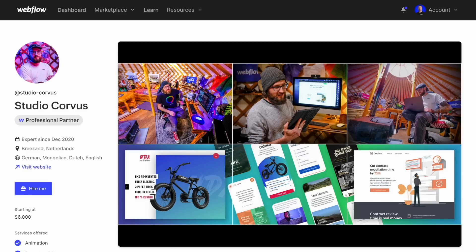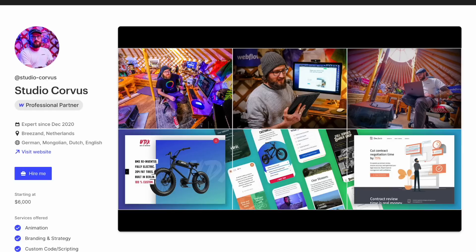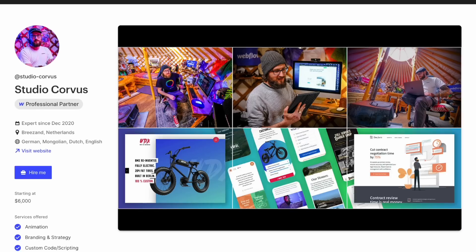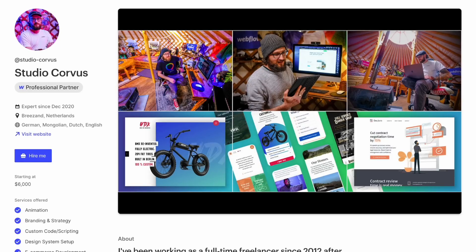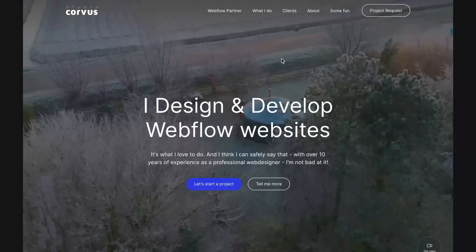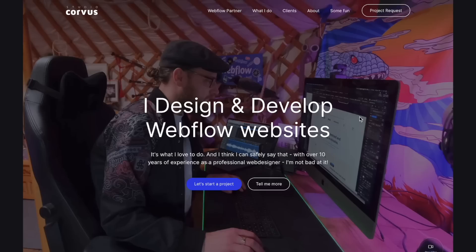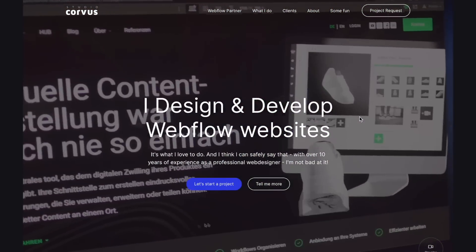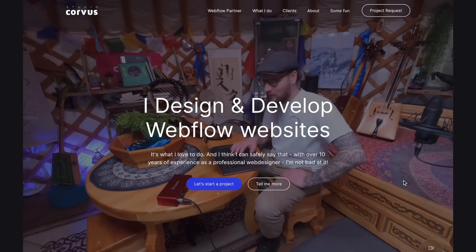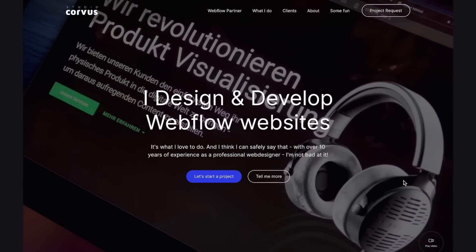To finish up, I want to share three portfolios for Webflow-specific designers who are absolutely killing it in this niche. The first is Studio Corvus. From his experts listing, he really focuses on being the face of his company — you see exactly who you're going to work with, and having that personal touch helps drastically because people feel more comfortable knowing who they're working with. Right when you open the website, it says 'I design and develop Webflow websites,' so the messaging is very specific. He has videos in the background that show his face and him working, which makes people feel comfortable and builds trust right away.